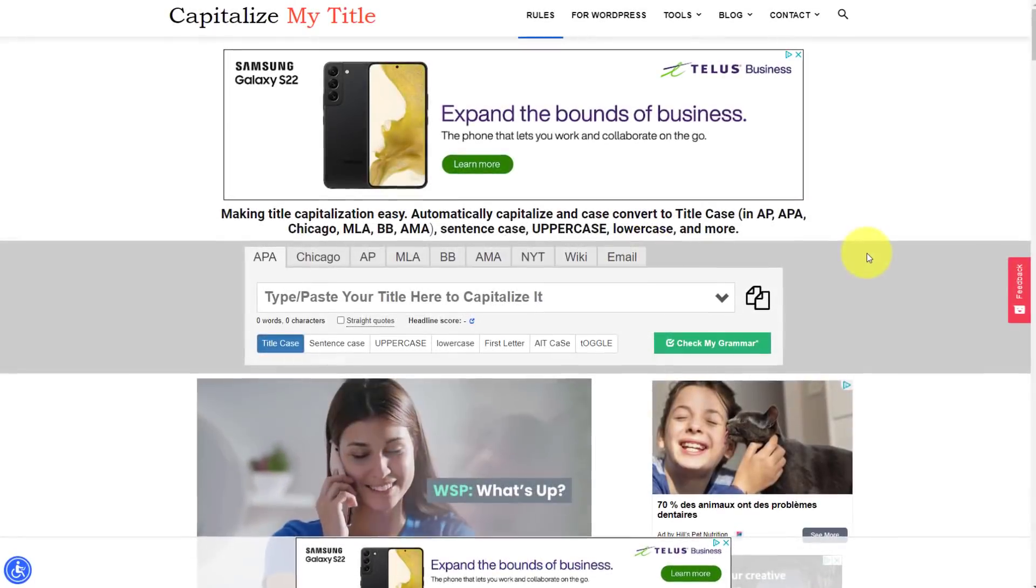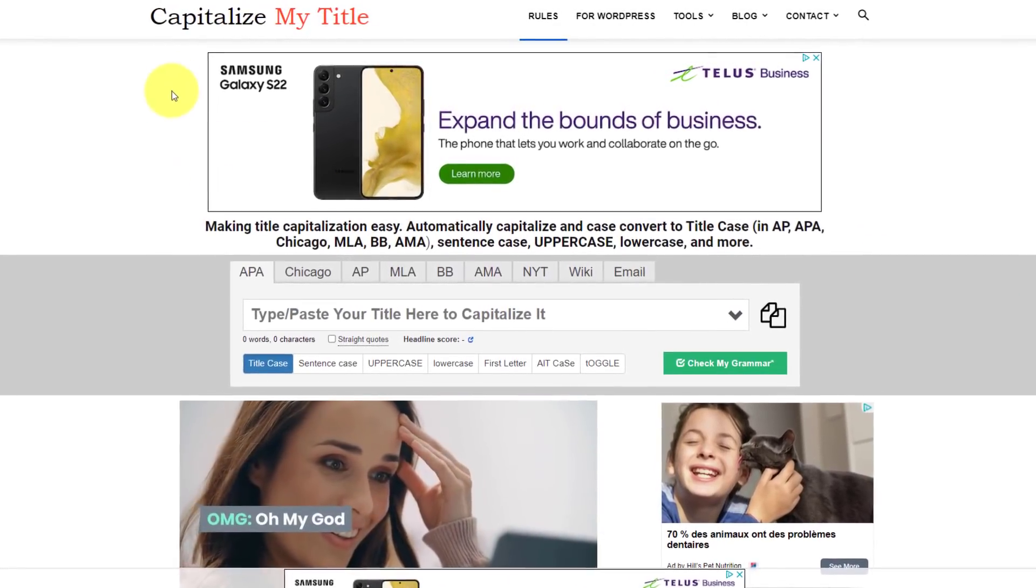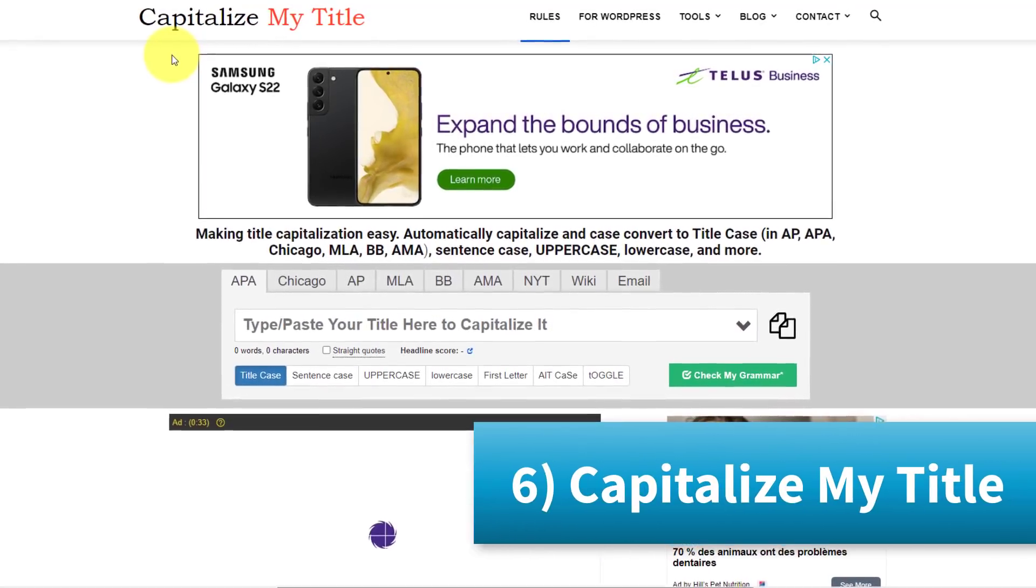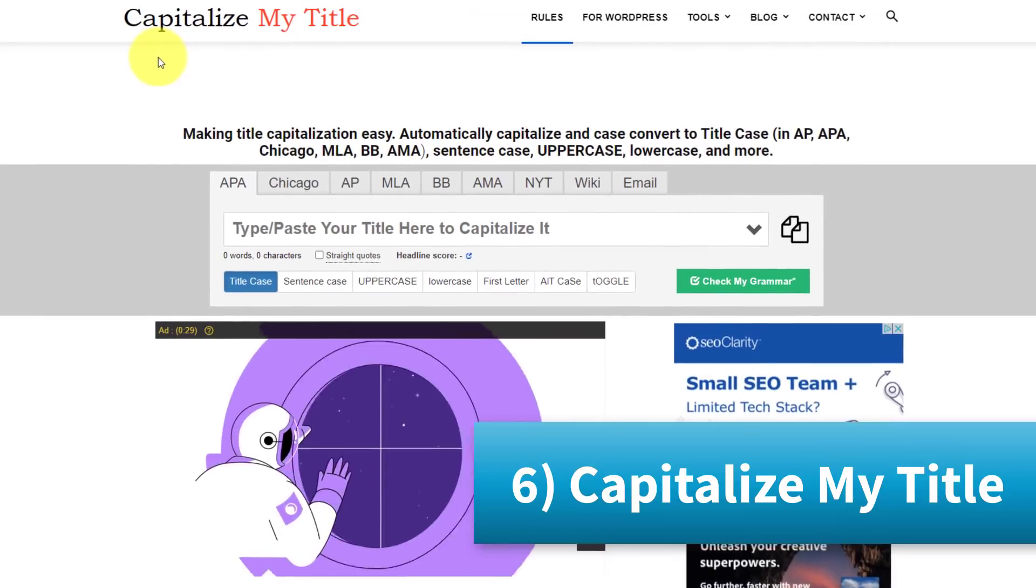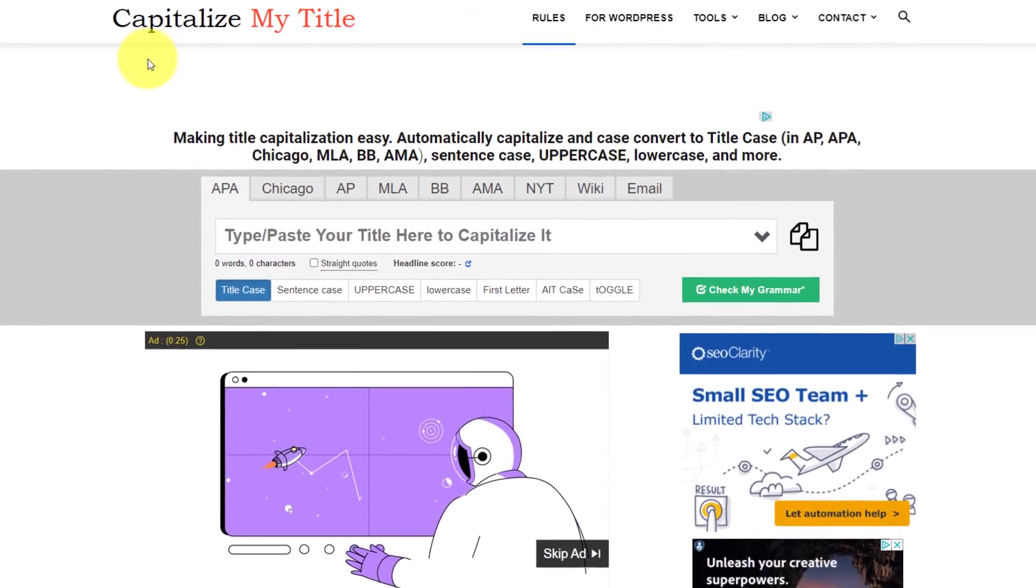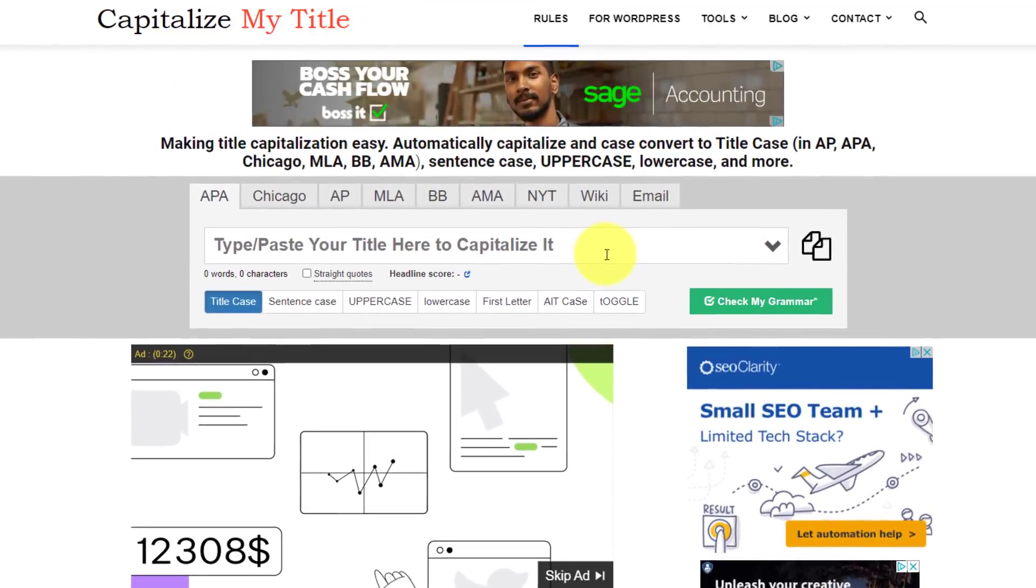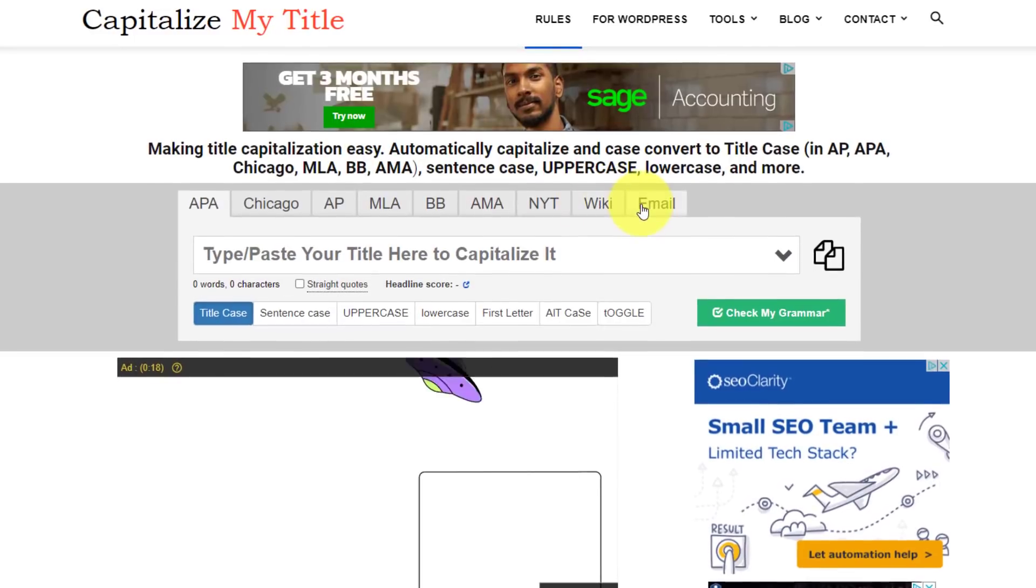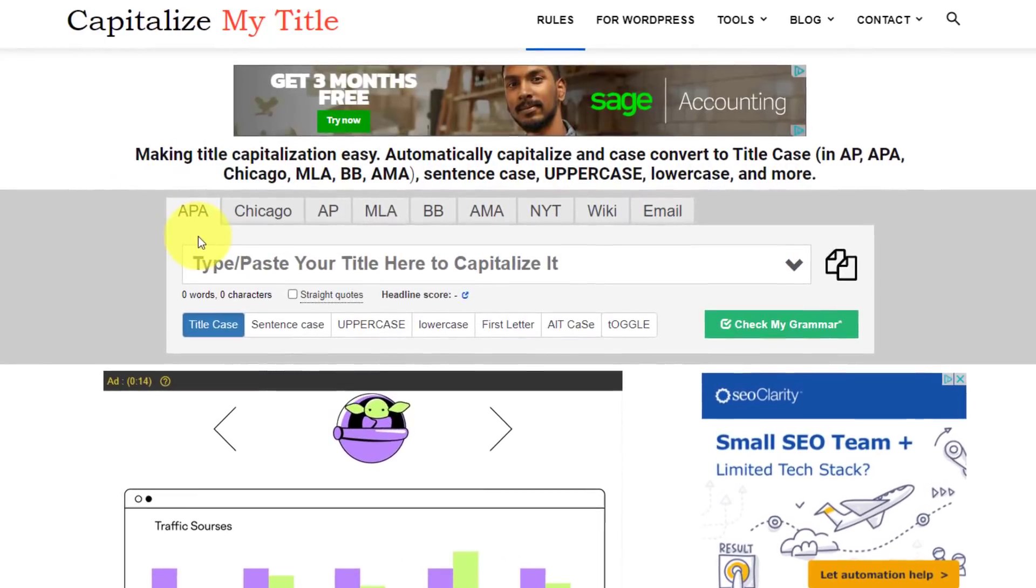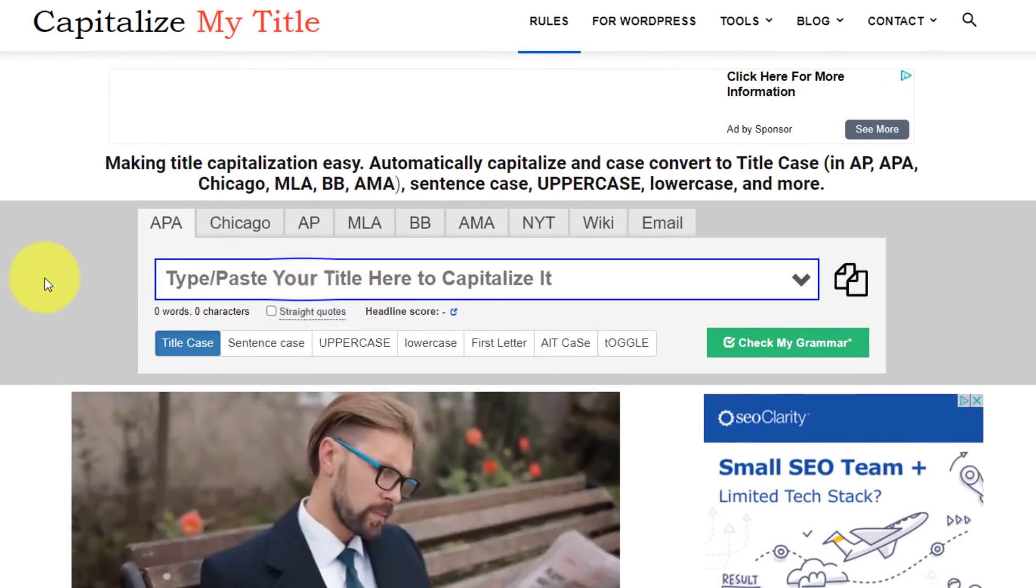Now the next website on our list is something that I use on a very regular basis, and it's called Capitalize My Title. How often have you been putting together some content, whether that's a blog, podcast, video, or maybe something else for your website, and you're not sure exactly how you should capitalize that phrase or that title, depending on all of the various styles. Well, Capitalize My Title makes it easy for you.